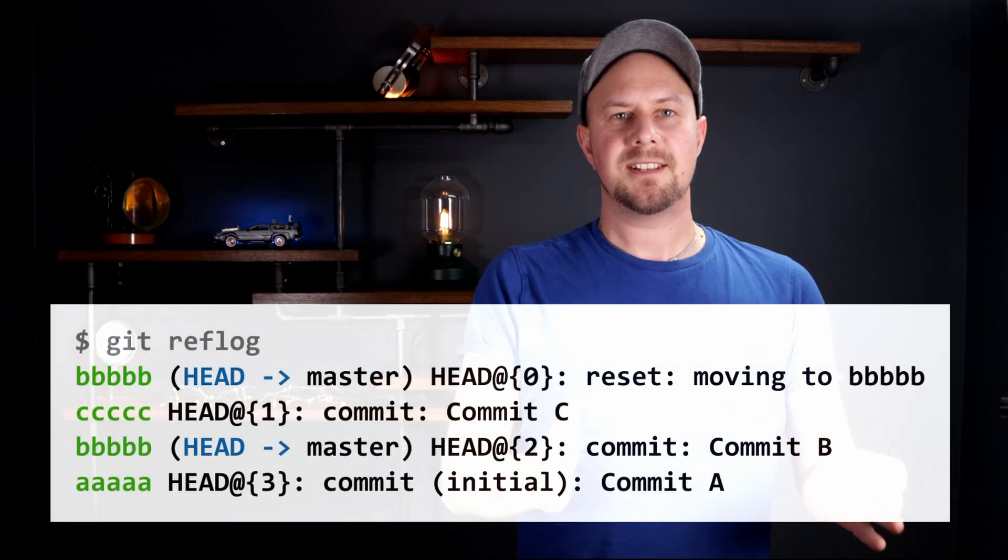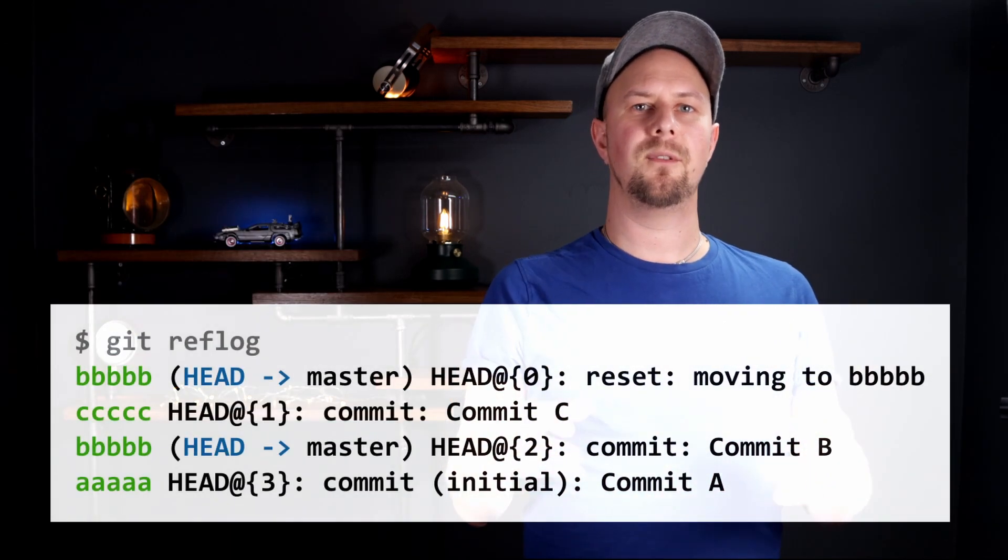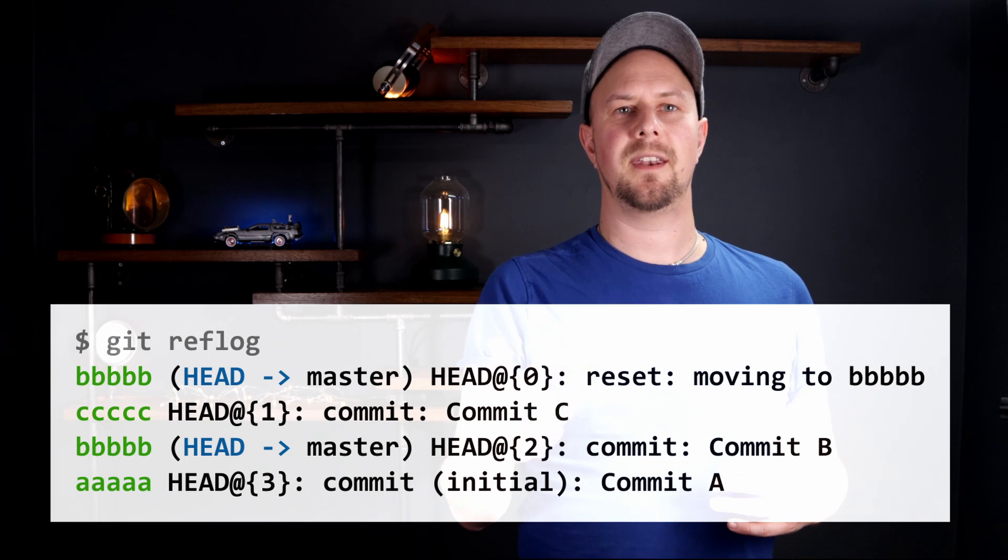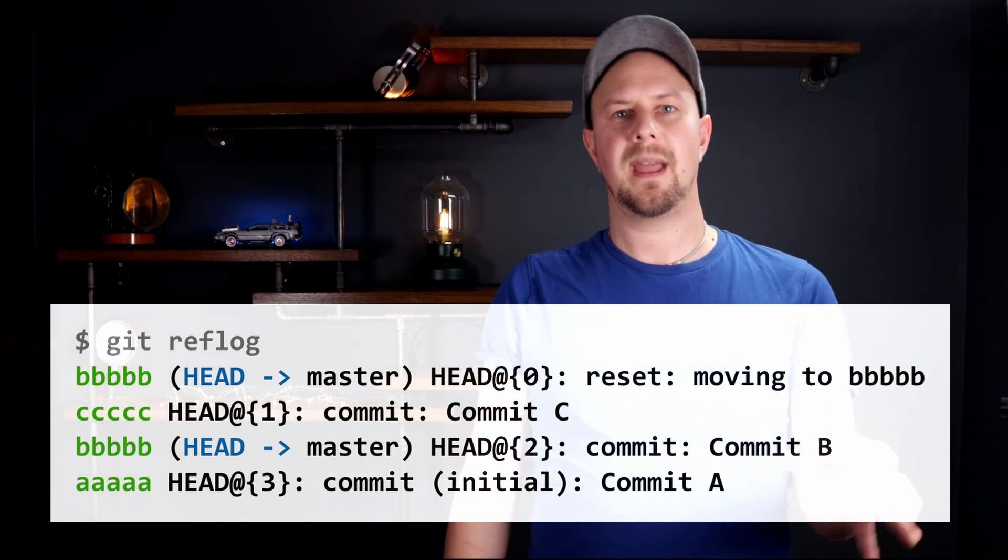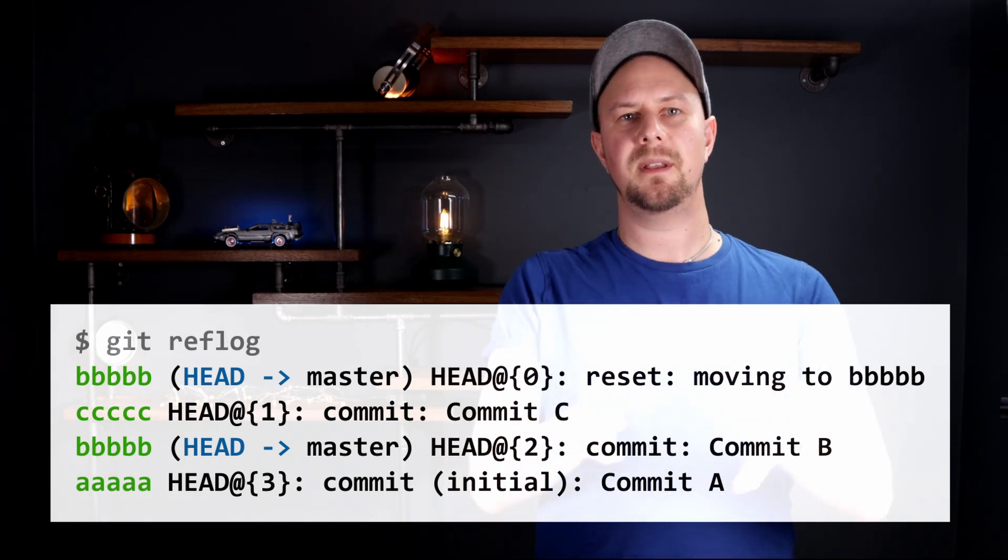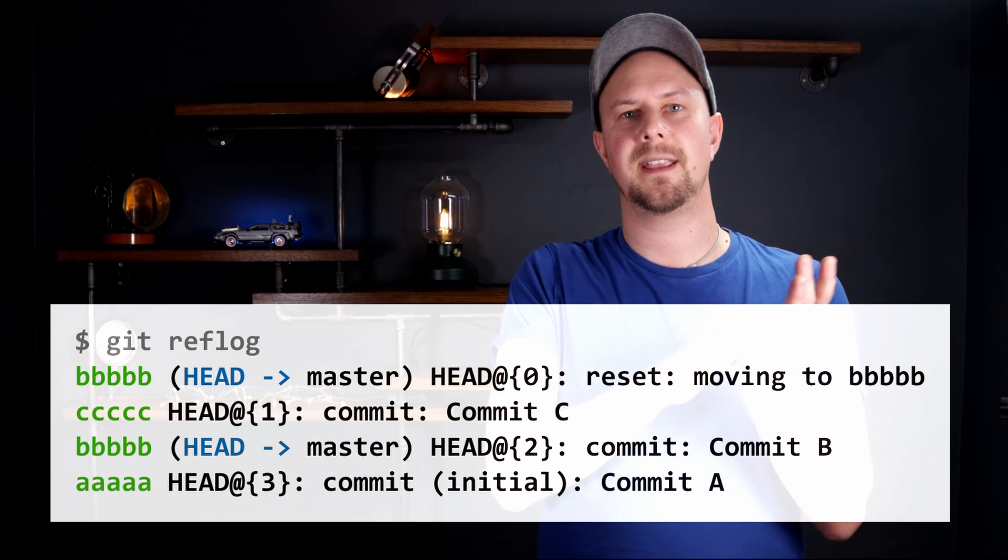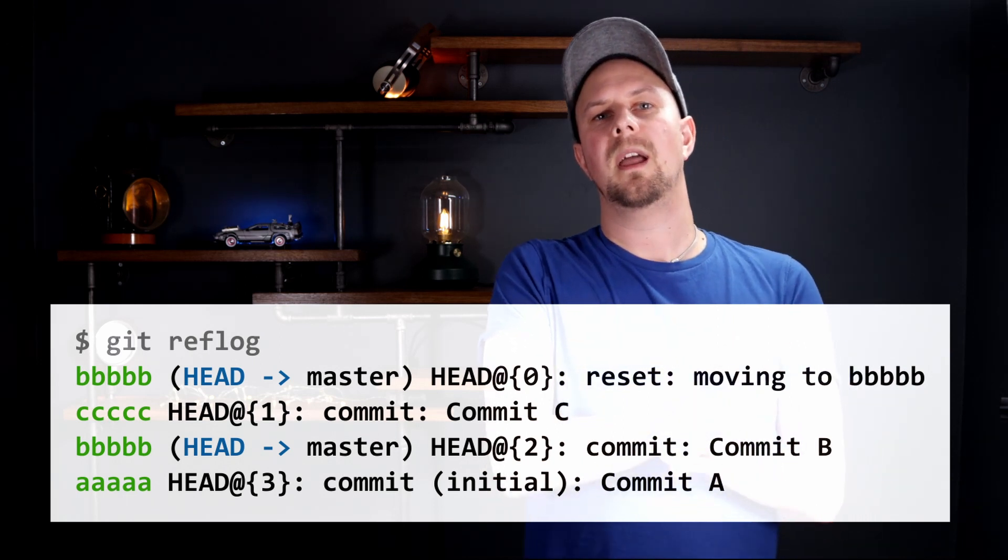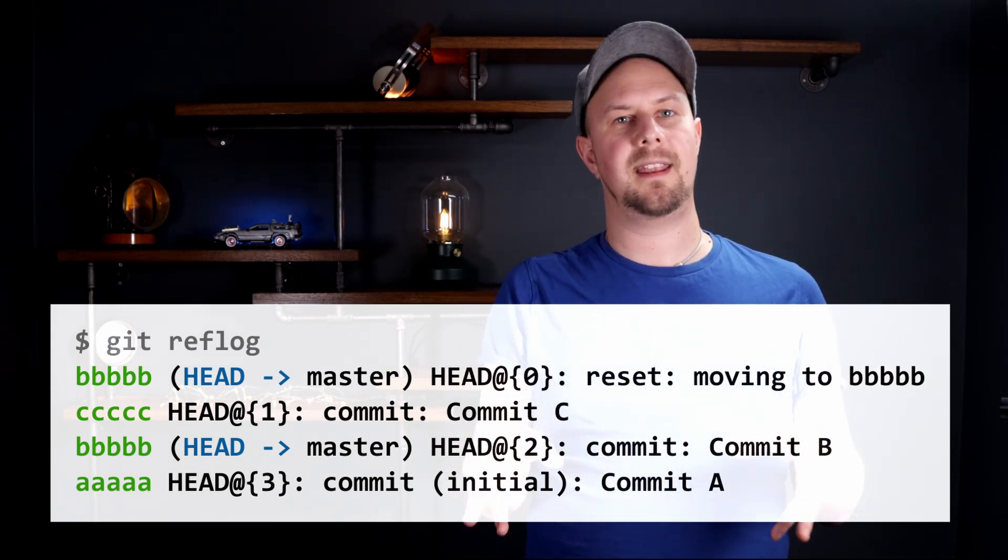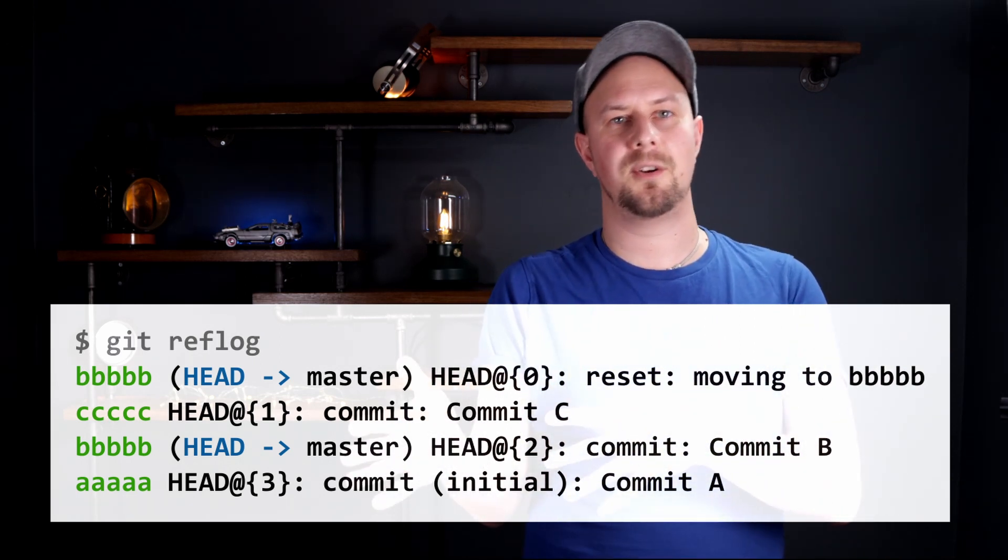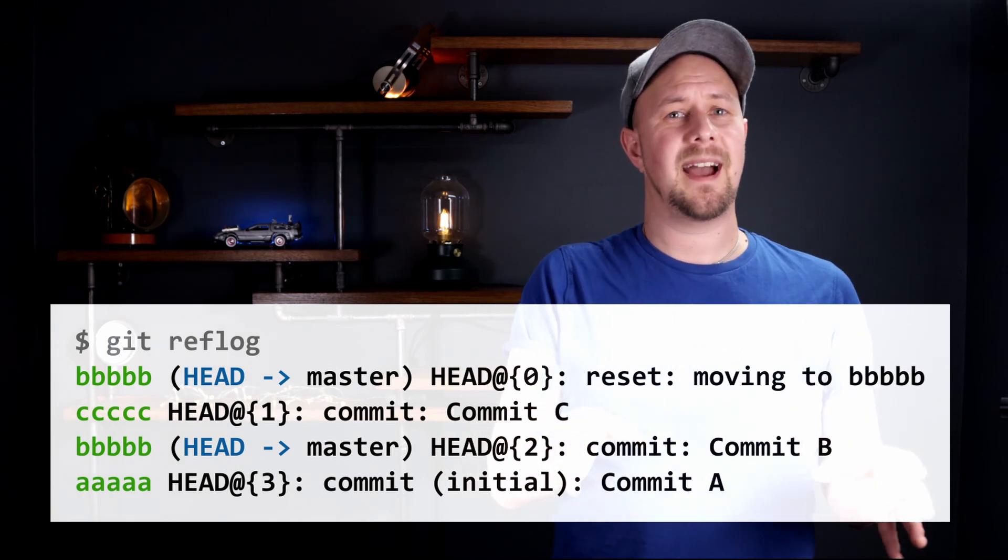Here's what the reflog might look like. As you can see, it's like an event log of all the things that we've done in Git, and in there are the commit hashes. So even if you can't see the commit hash when you do a git log, and you can't see it anywhere in your IDE, VS Code or whatever, you can probably see the commit hash in your reflog.